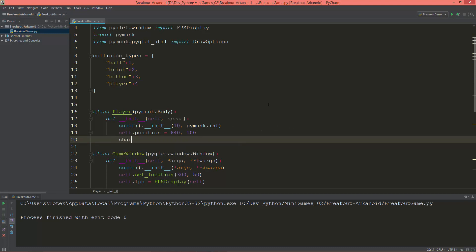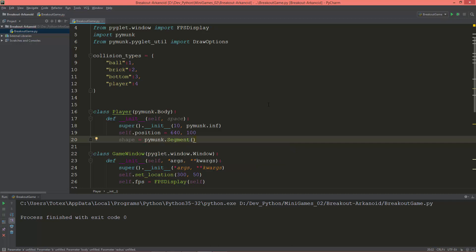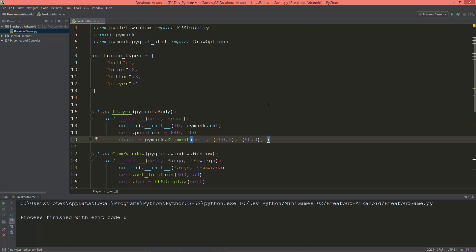Now let's create a shape for the player: shape = pymunk.Segment. For the body I'll give it self. The first vertex, the left side of the segment, will be at (-50, 0) and the right side will be at (50, 0), and the thickness or radius of the segment will be 8.